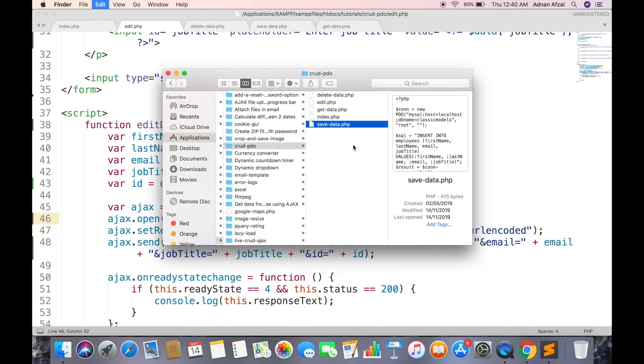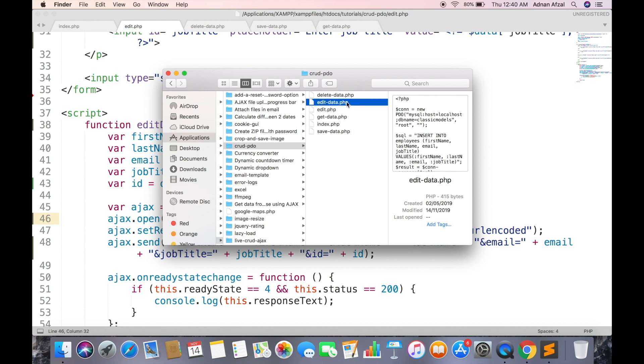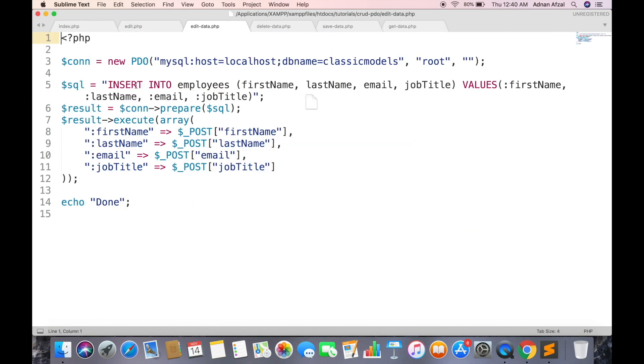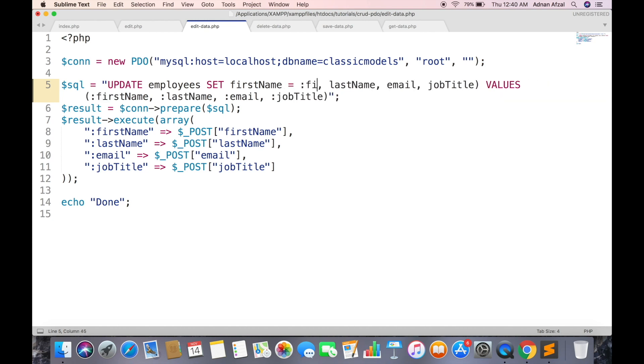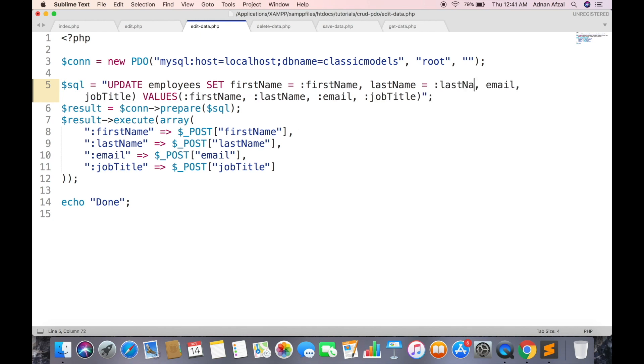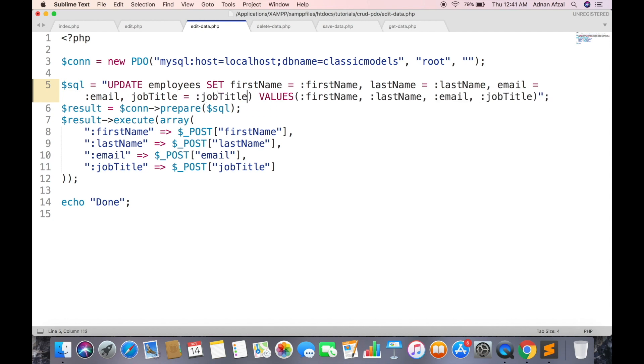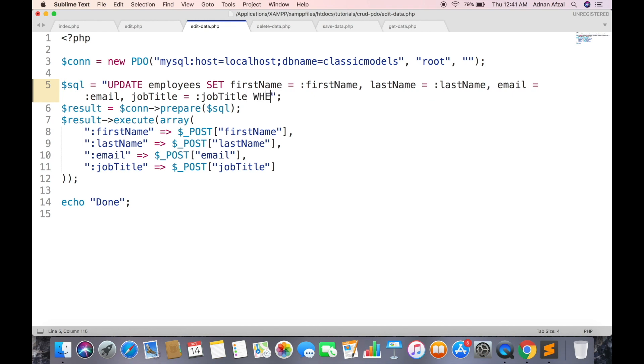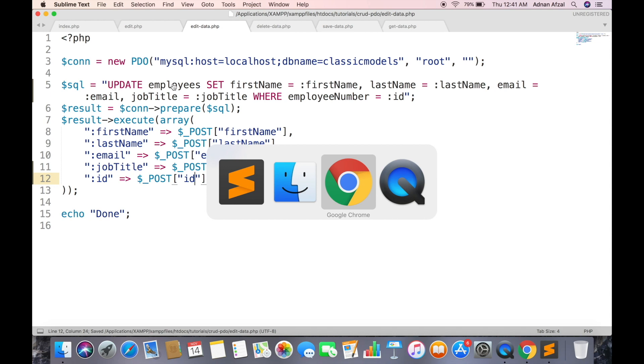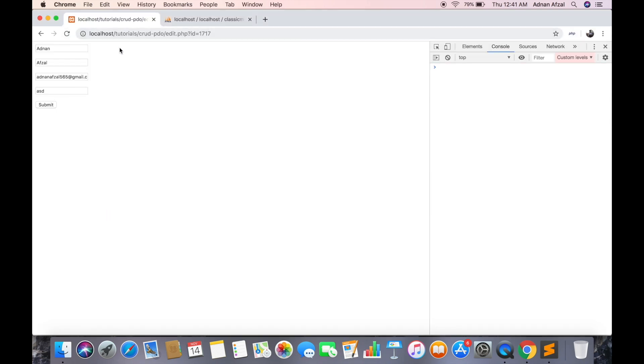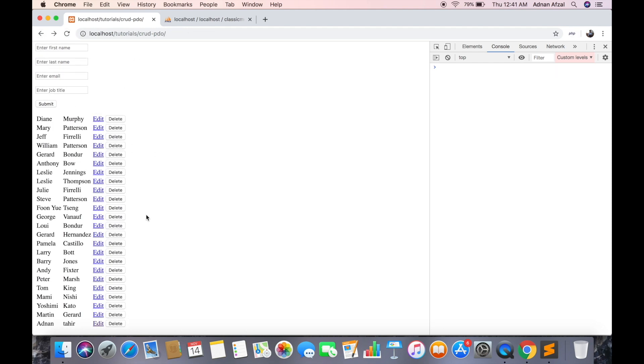Create a copy of saved data file and rename it to edit-data.php. Change this query to update query. And wherever you need to place some variable just write like this so they will be mapped later. This will prevent SQL injection in your website. And since we need to update only one row so set the ID in where clause. And map that ID variable too. So the data is now being updated.